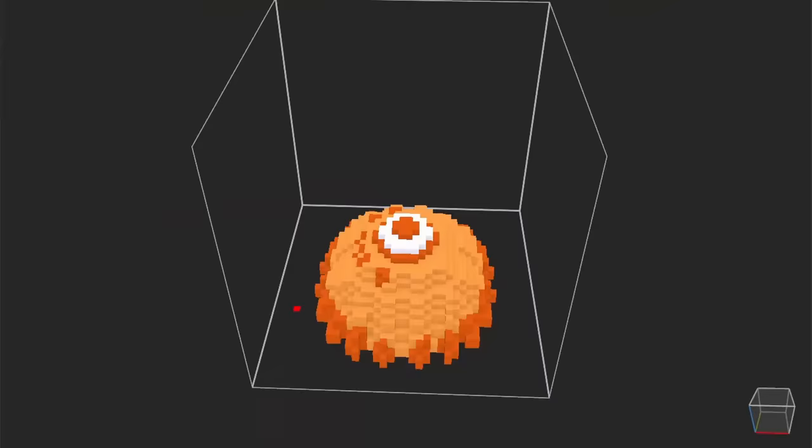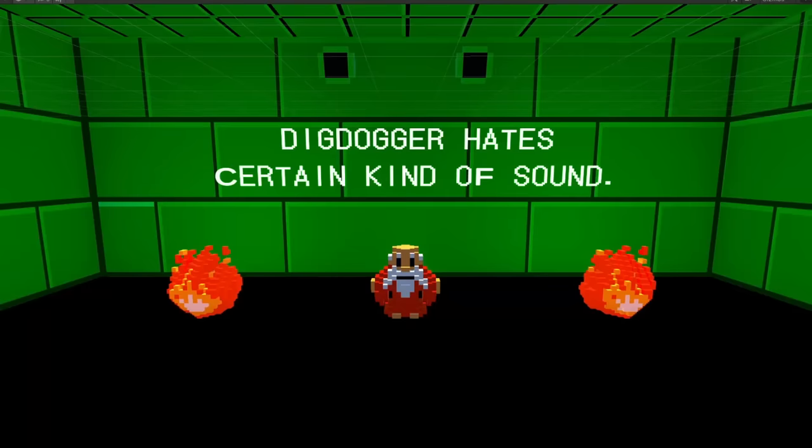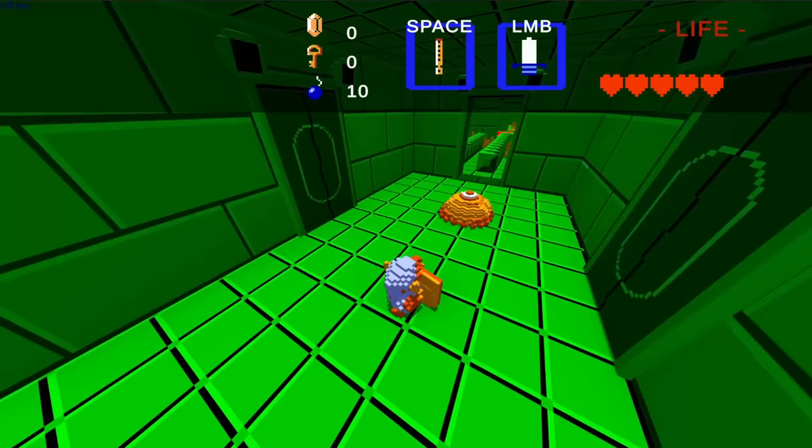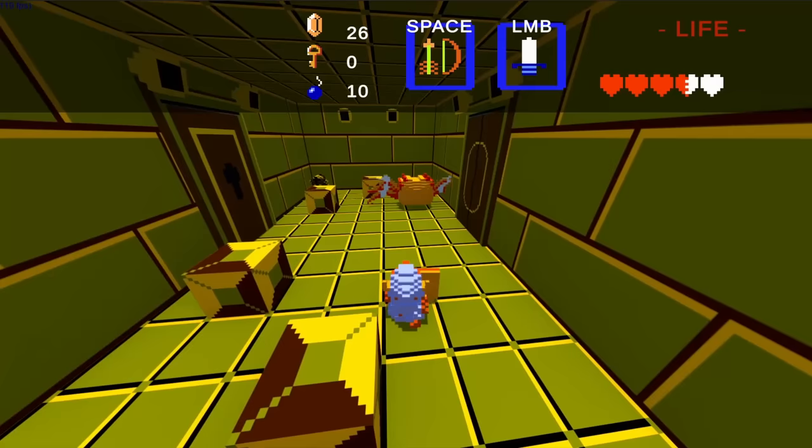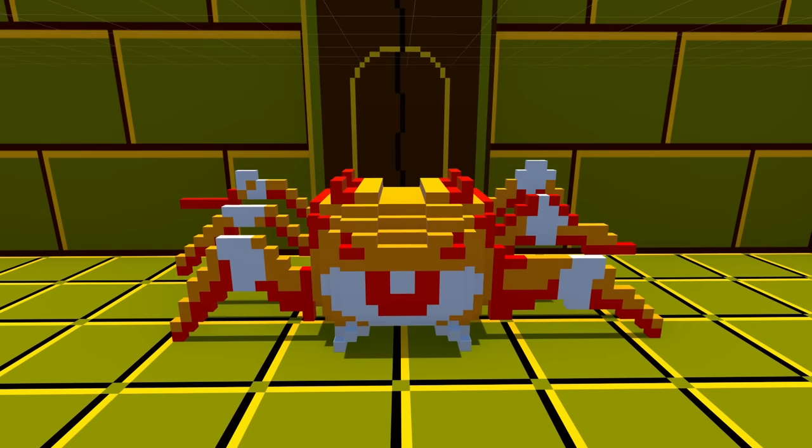Boss number 5 is Digdogger. If you can understand what the crazy old man in the dungeon is saying, you'll understand that the certain kind of sound Digdogger hates is the whistle — using the whistle in this fight will shrink it down and make it easier to defeat. The next boss is Gohma, the boss of the sixth level. Gohma has one weakness — an arrow to the eye. Knowing its own weakness, Gohma will open and close its eye, and you can only damage it while its eye is open.